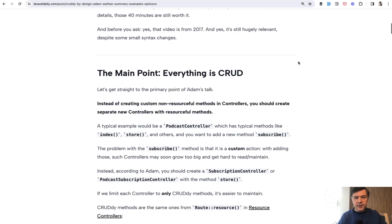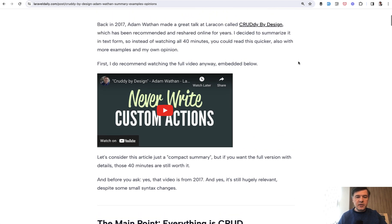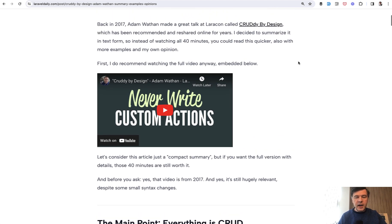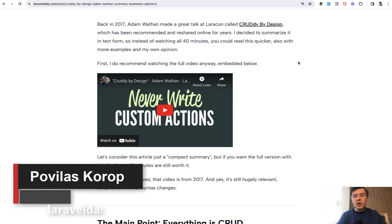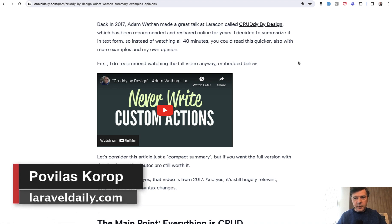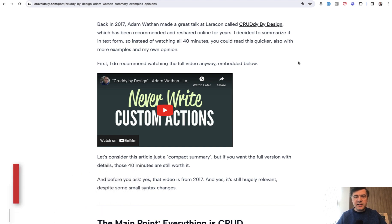I will link both that article and the original video by Adam in the description below. We can also discuss in the comments, do you agree with that Cruddy by Design philosophy? That's it for this time and see you guys in other videos.